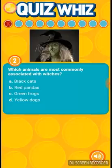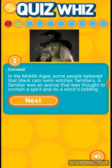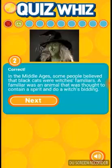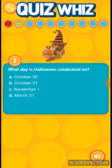Which animals are most commonly associated with witches, like cats? What day is Halloween celebrated on?